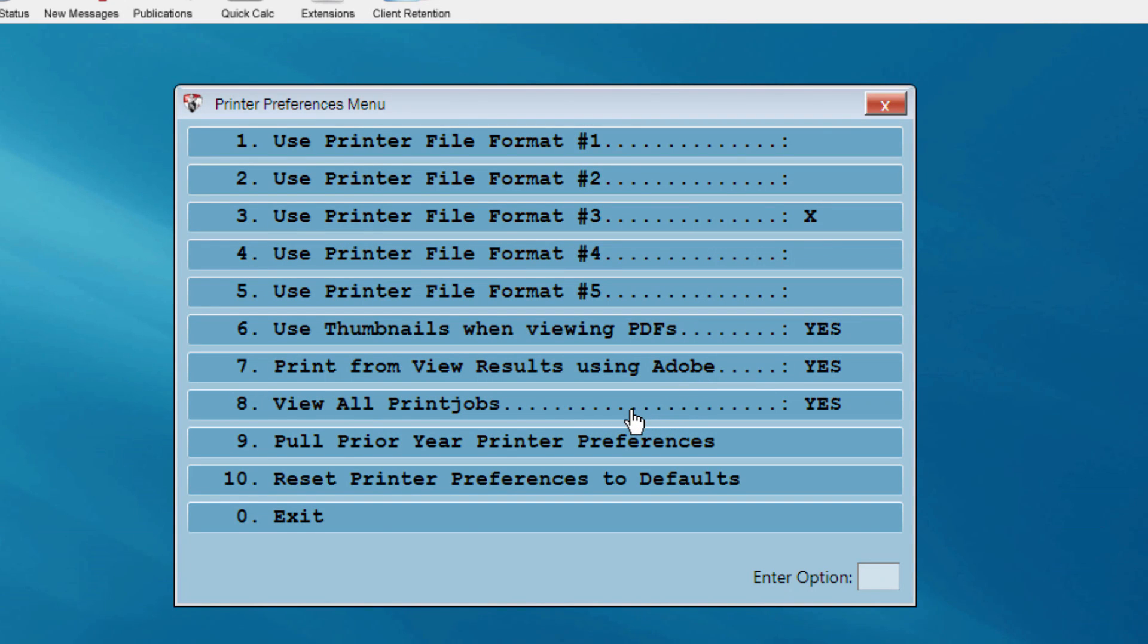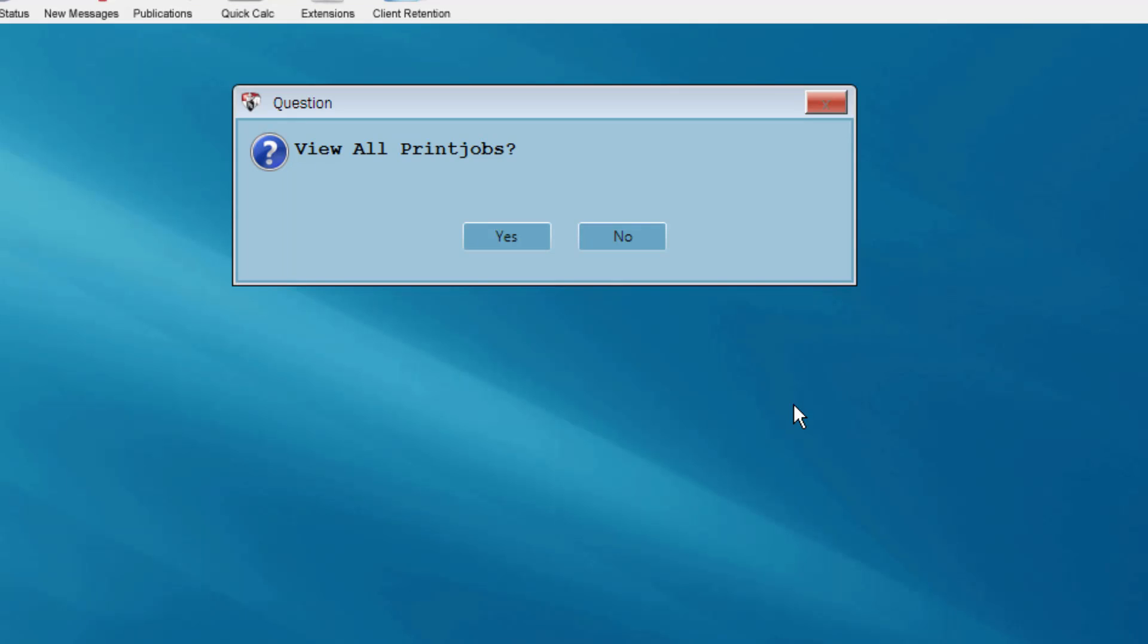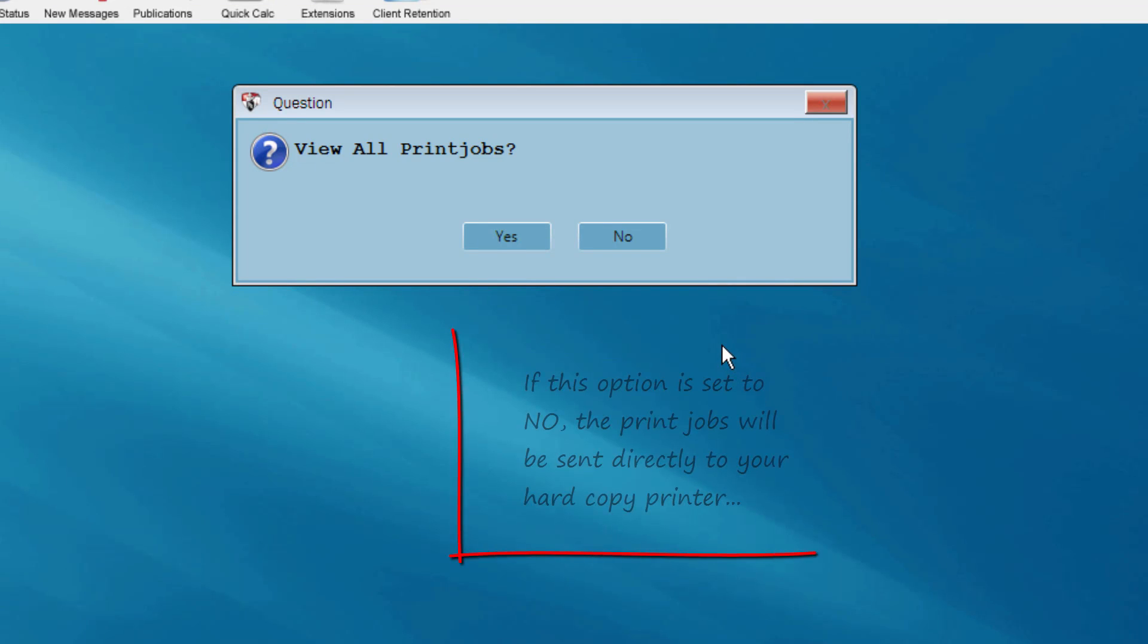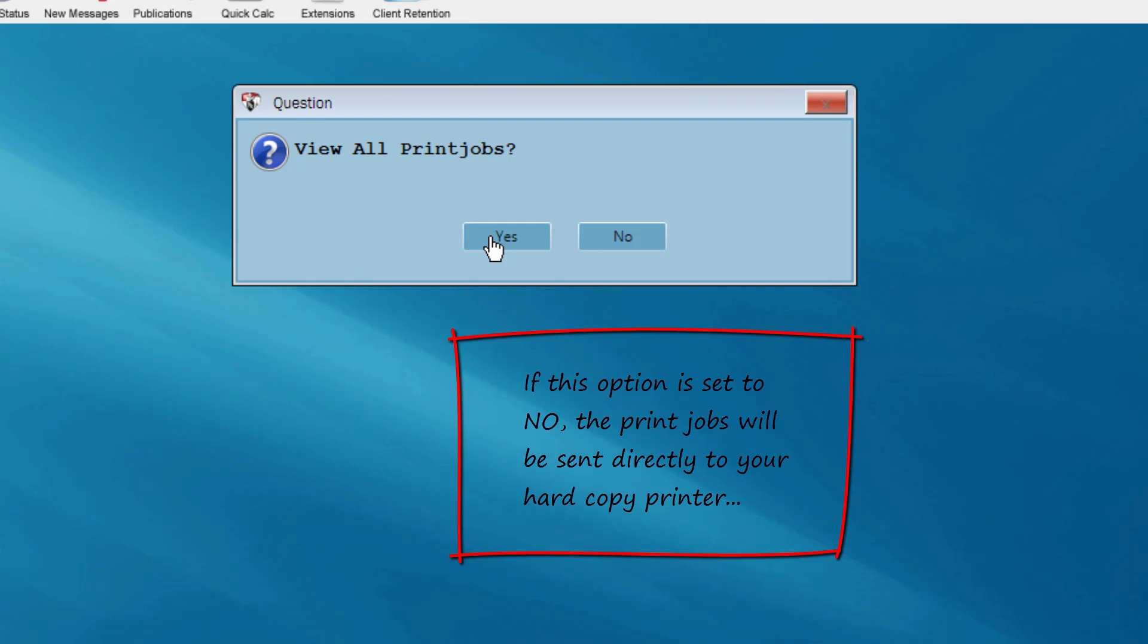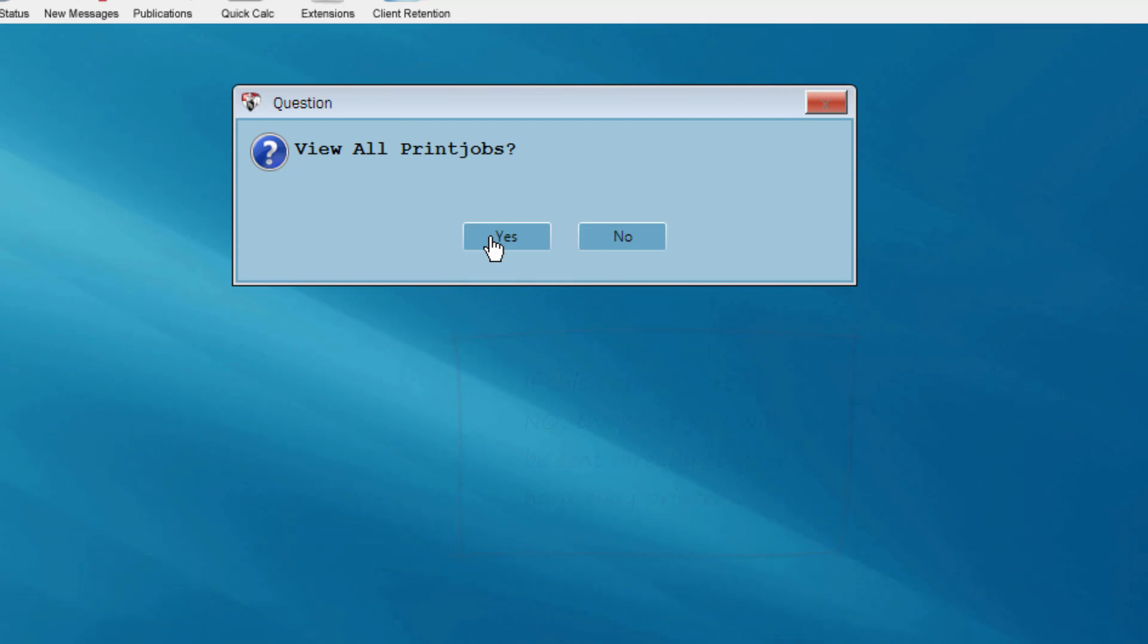Item 8 allows you to view all of your print jobs on the screen as Adobe documents before printing them. If this option is set to No, the print jobs will be sent directly to your printer.